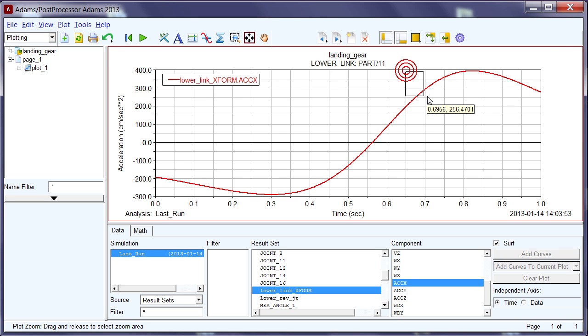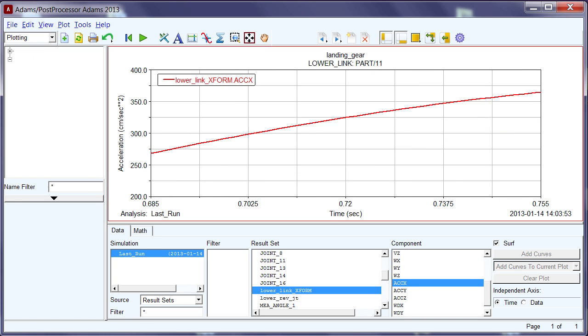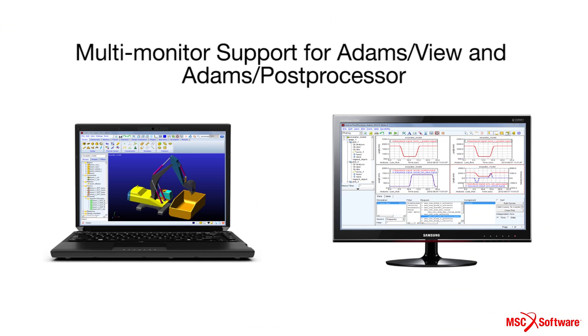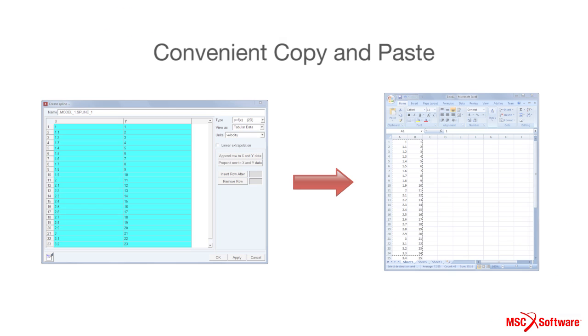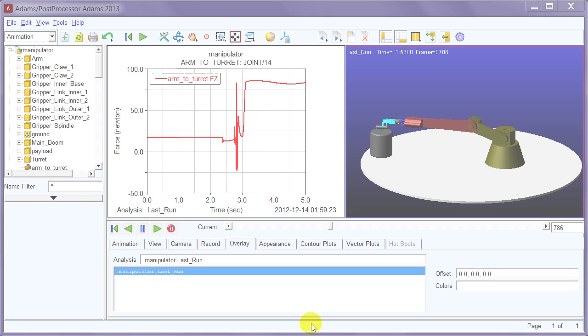In Adams Post Processor, we've enabled plot panning, simultaneous window display, and improved multi-monitor support for Adams View and Adams Post Processor, as well as the convenient copy and paste actions with other products like Microsoft Office.